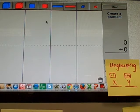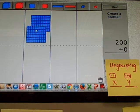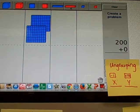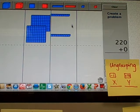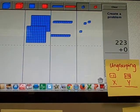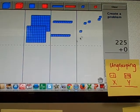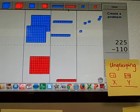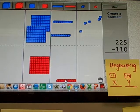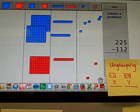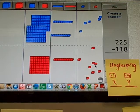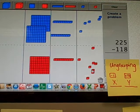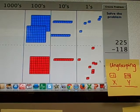I'll start with my blues. Let's do 225 minus 118. Got a bunch of 1s there. All right, here we go.